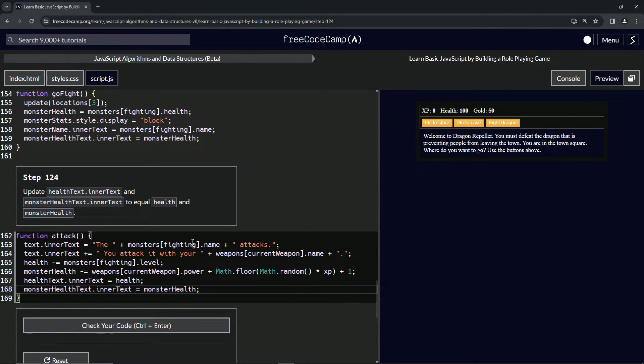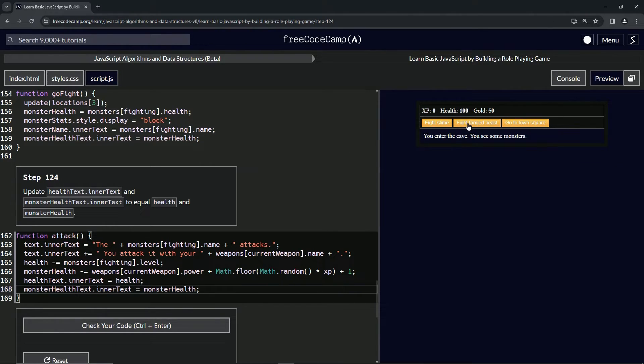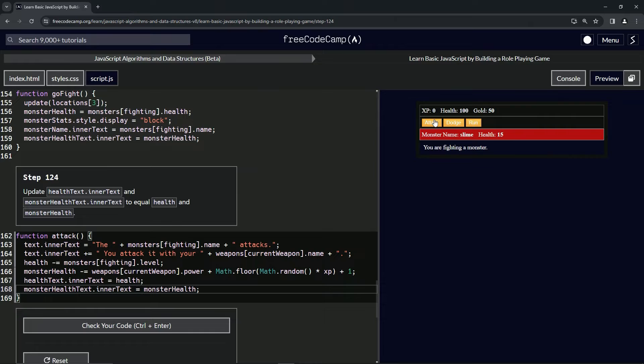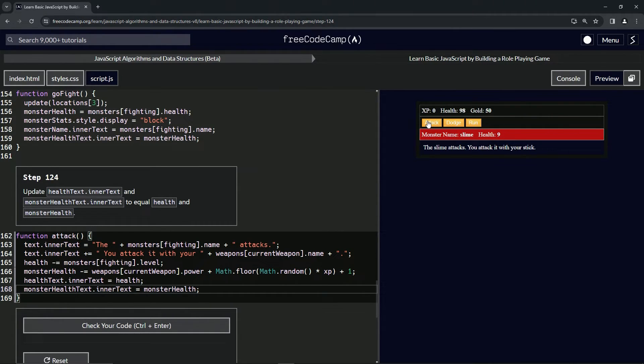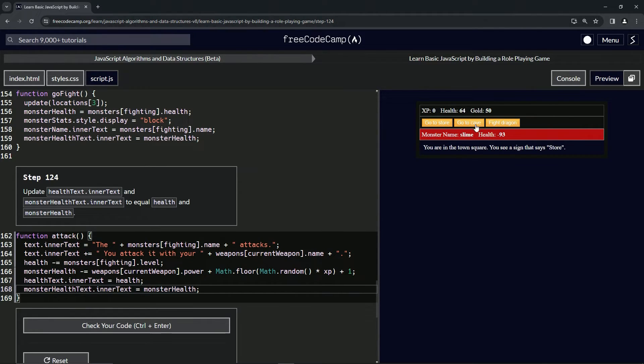That should do it. Let's go to the cave, fight the slime, attack the slime. Oh, look at that! Our health went down, the slime's health went down. The ghost is still chasing us. Let's run.